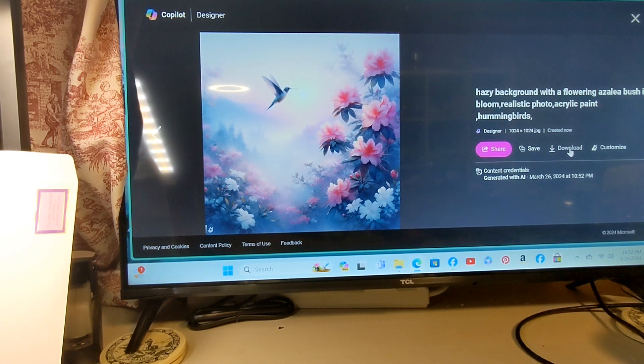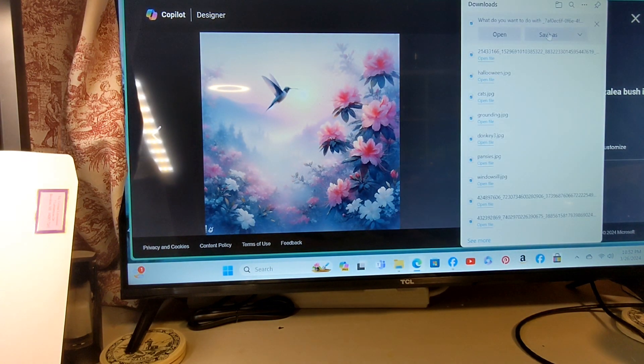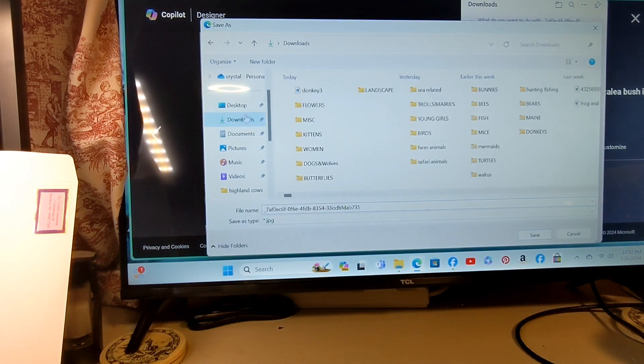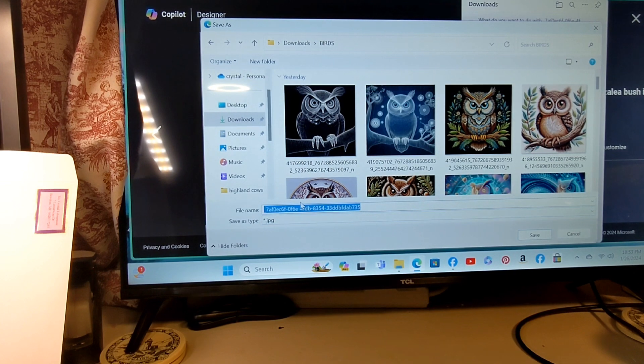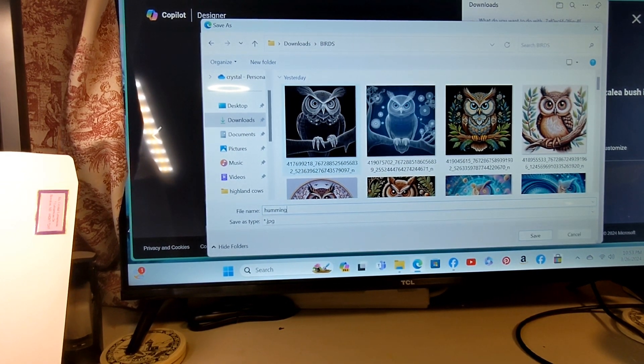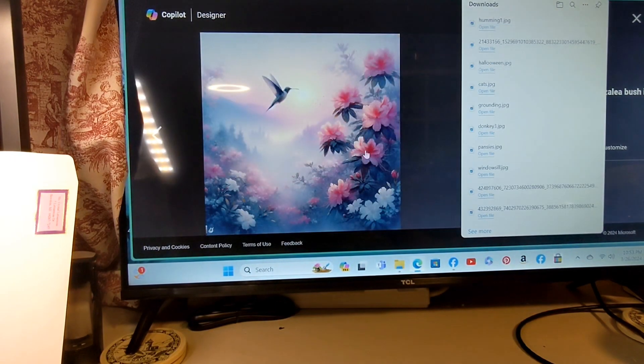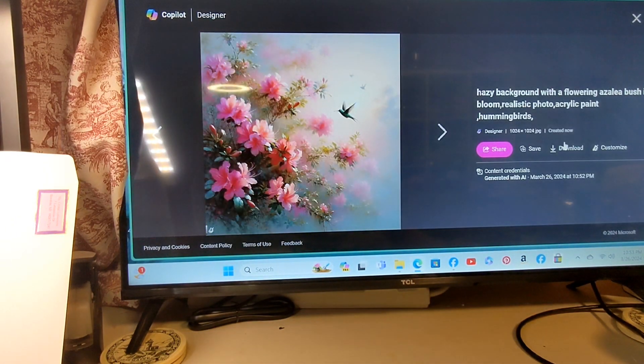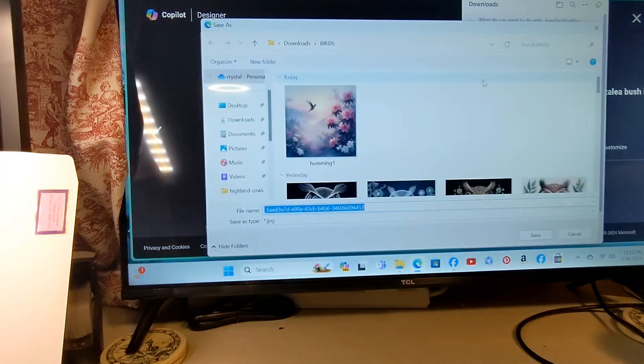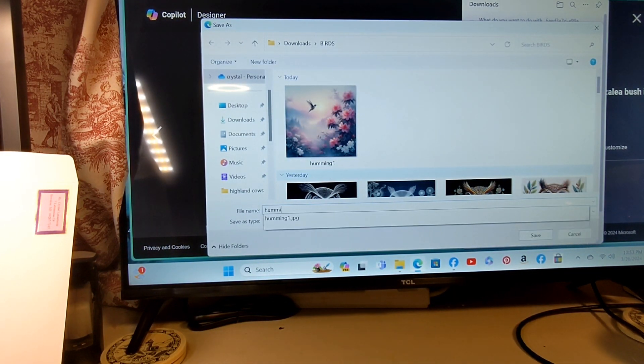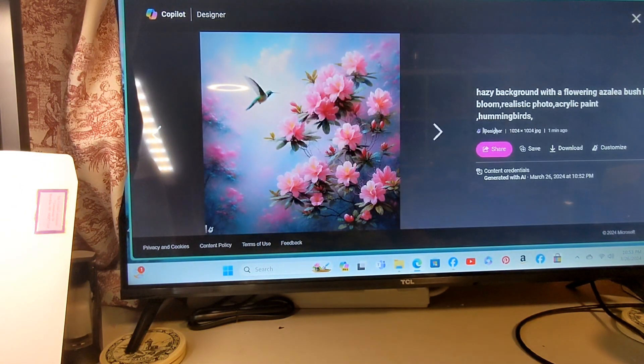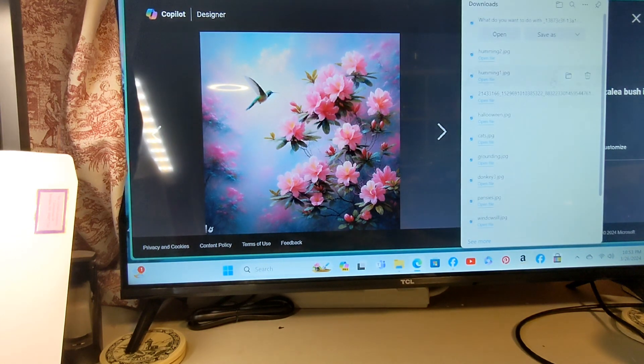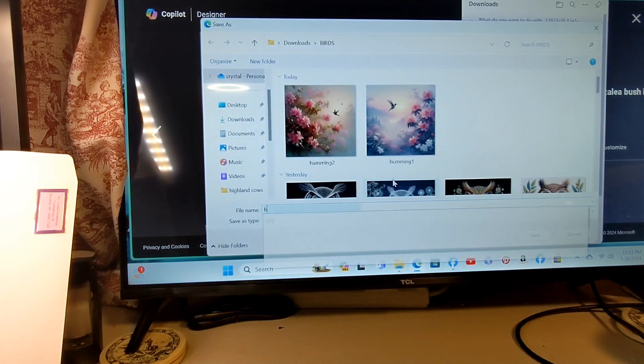So what I'm going to do is download that. Save as, go to my downloads, go to my birds folder. Open up and I'm going to put humming one, save. Go back, download this as humming two. Go back, save as humming three.